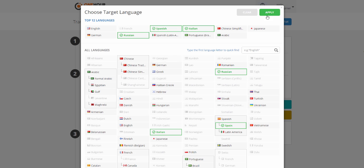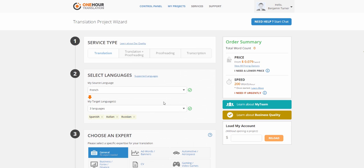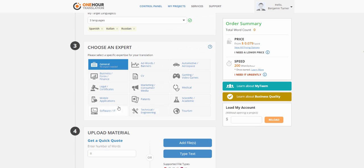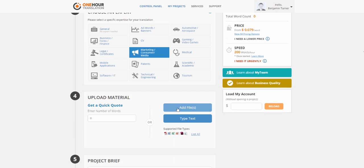After choosing the languages, you have to choose a specific expertise for your translation. We support two types of translation: general professional translation and expert translation.